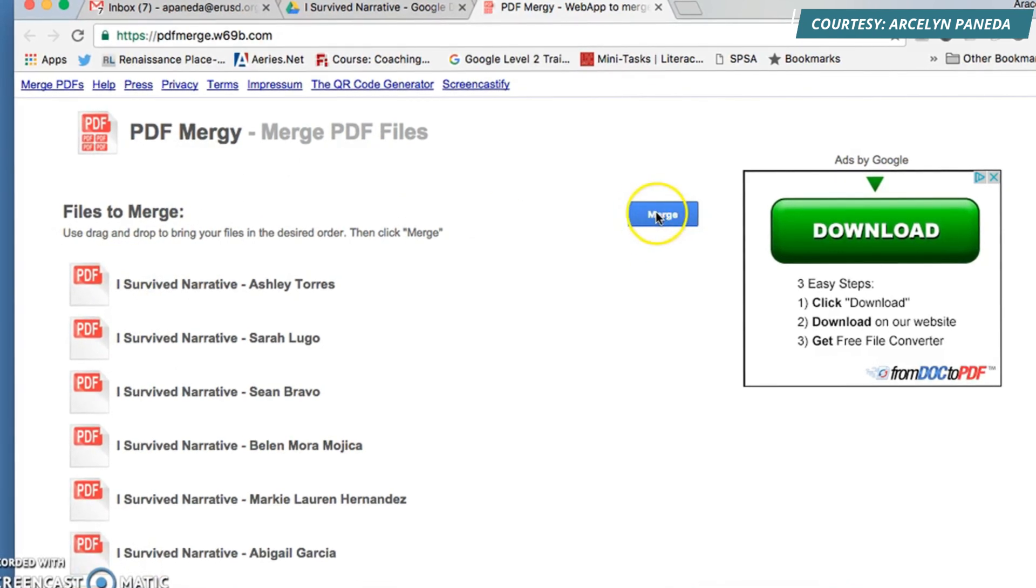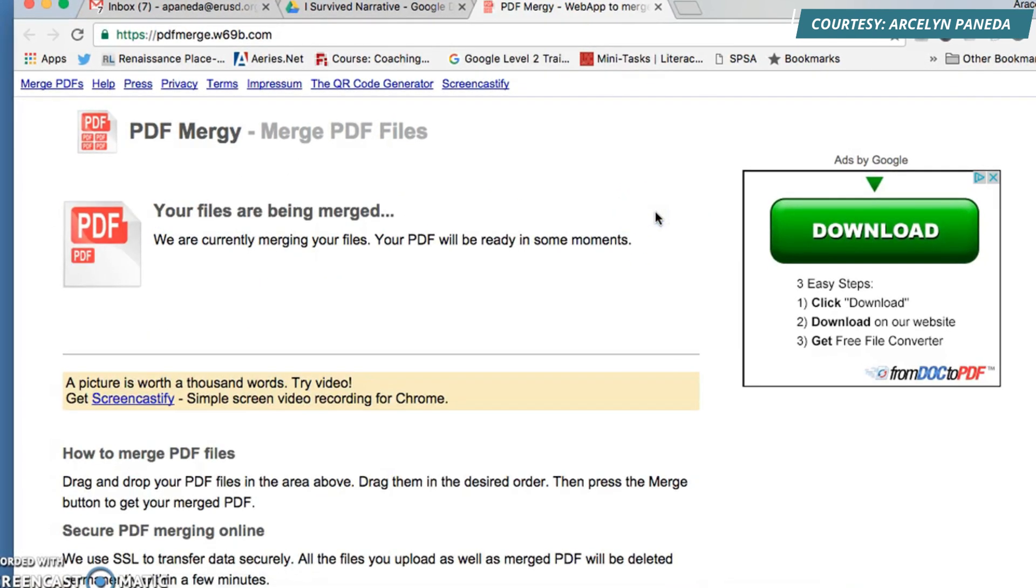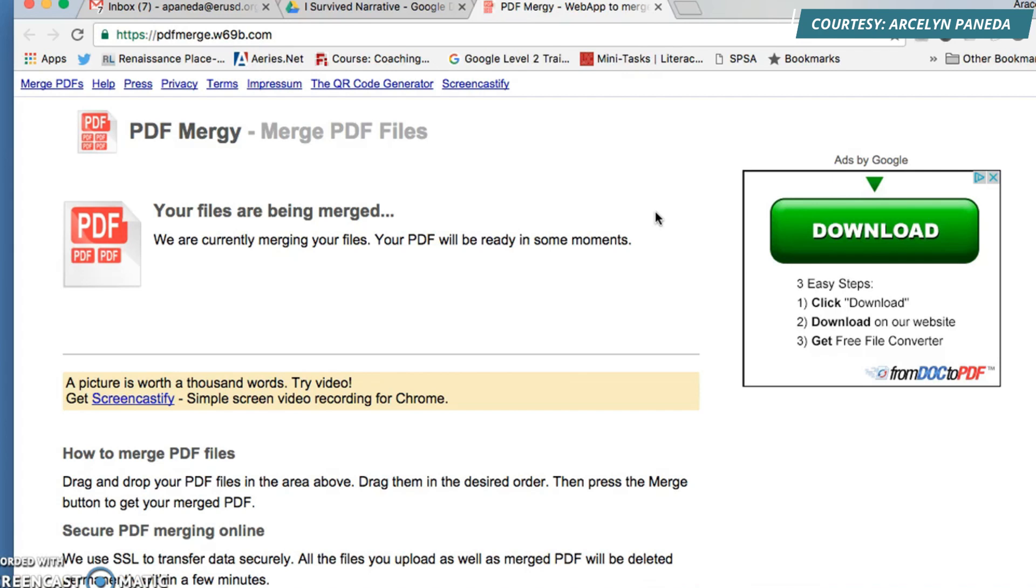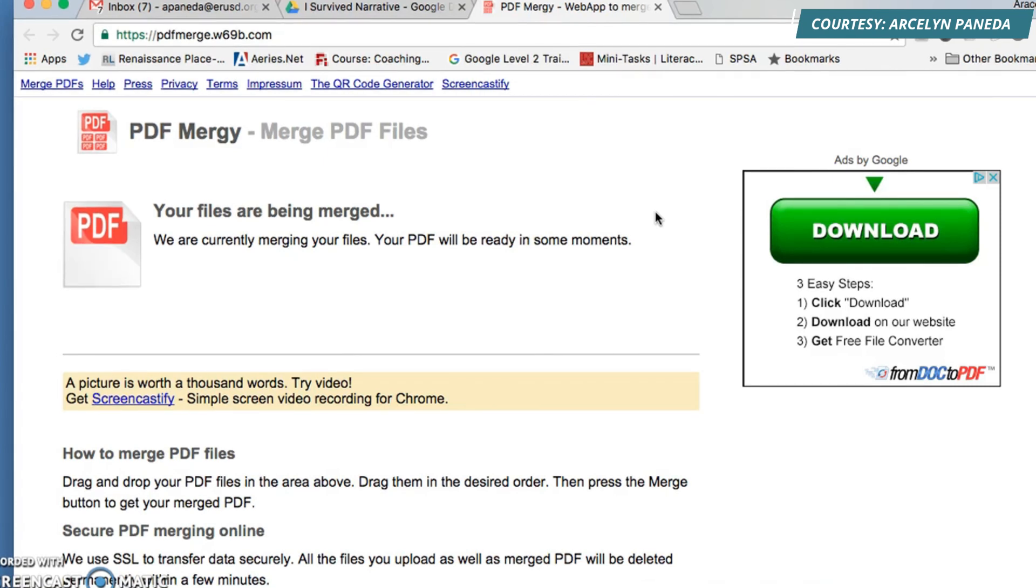You're going to select Merge. It depends on how big the files are, how long it would take for them to merge. If it's just one page, it would take about a minute.